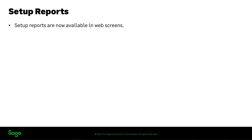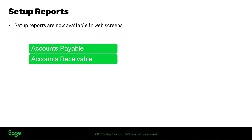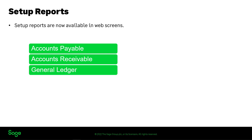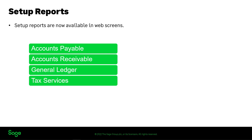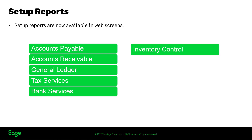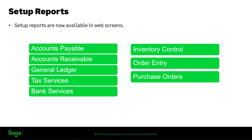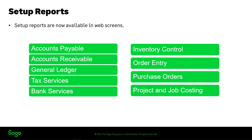Setup reports are now available in web screens for Accounts Payable, Accounts Receivable, General Ledger, Tax Services, Bank Services, Inventory Control, Order Entry, Purchase Orders, and Project and Job Costing.